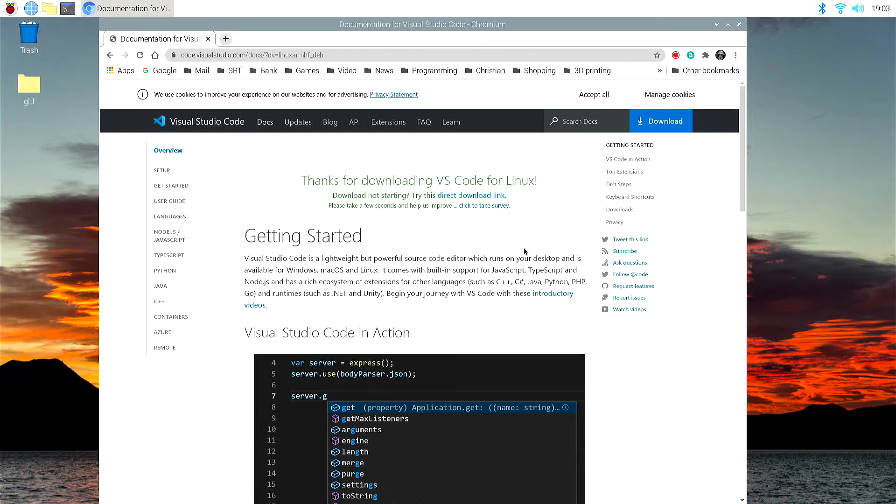Now before we start playing with Visual Studio Code, we actually want to install Mono, which is a set of tools including C Sharp compiler and the common language runtime used to create .NET compatible programs. And in order to do that, we simply open the terminal window.